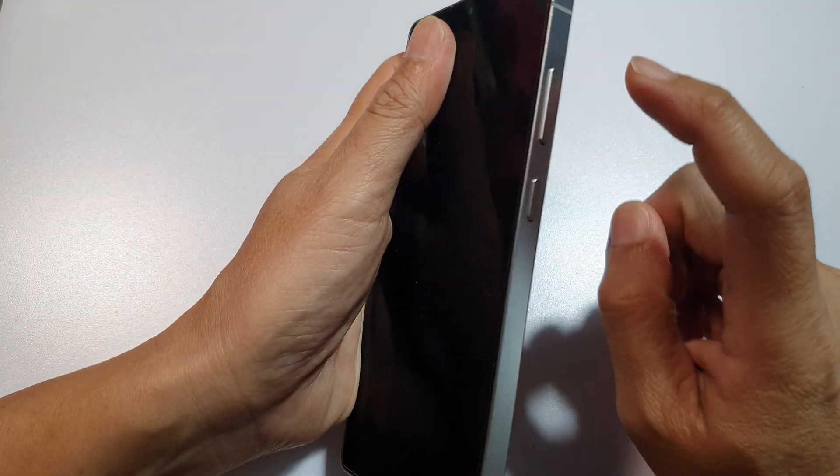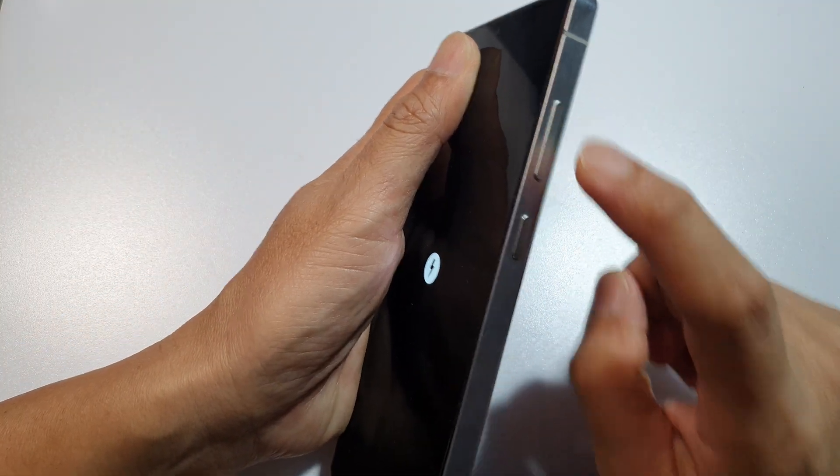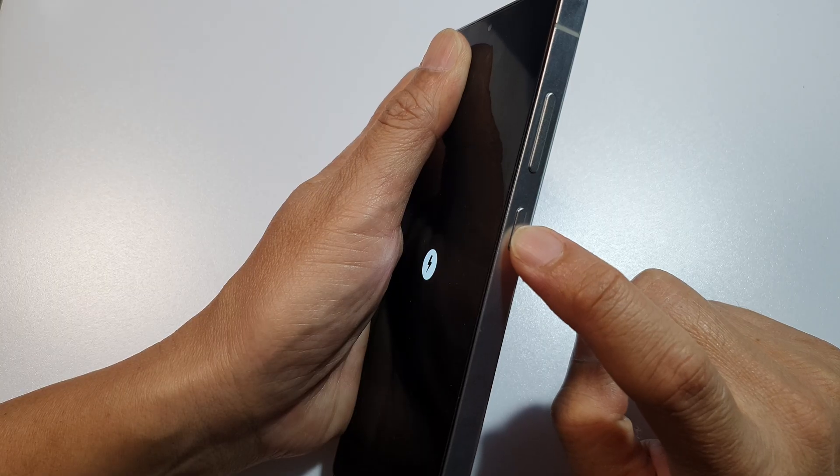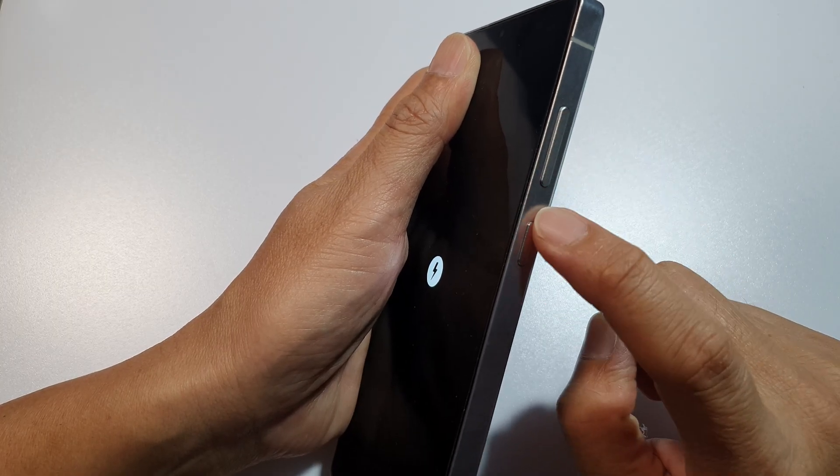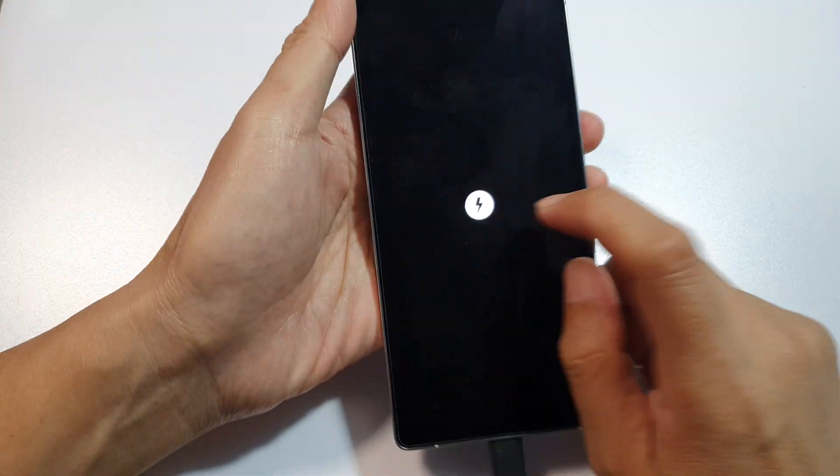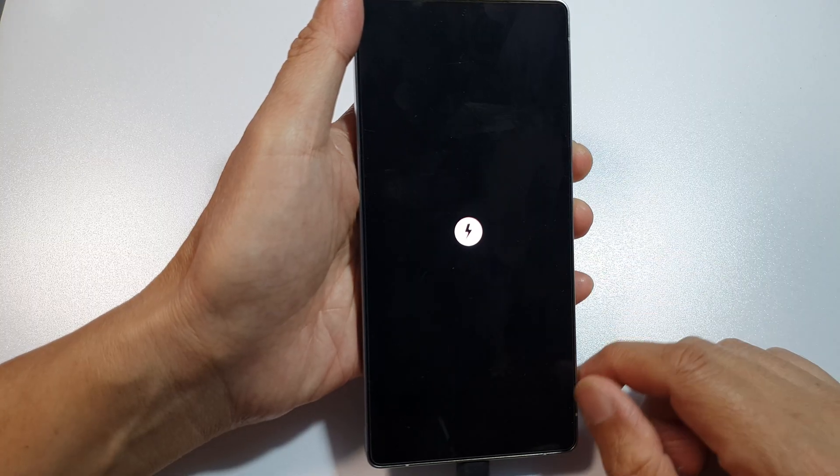After that, we're going to press on the volume up plus the power button. Press on both keys at the same time. Now wait for the charger information to show up.